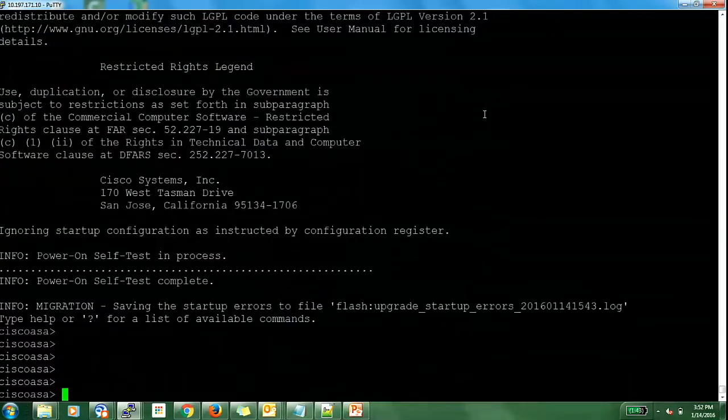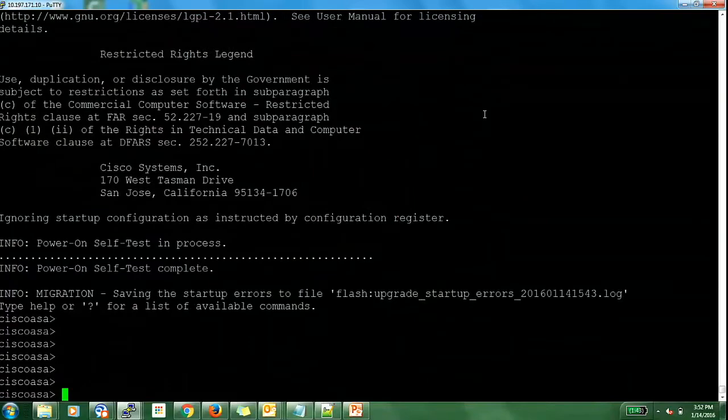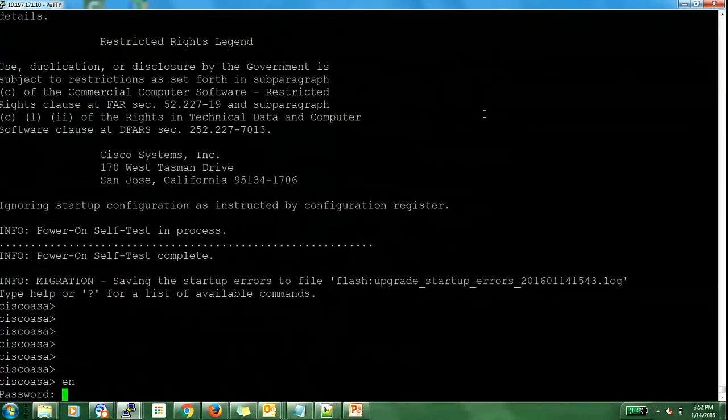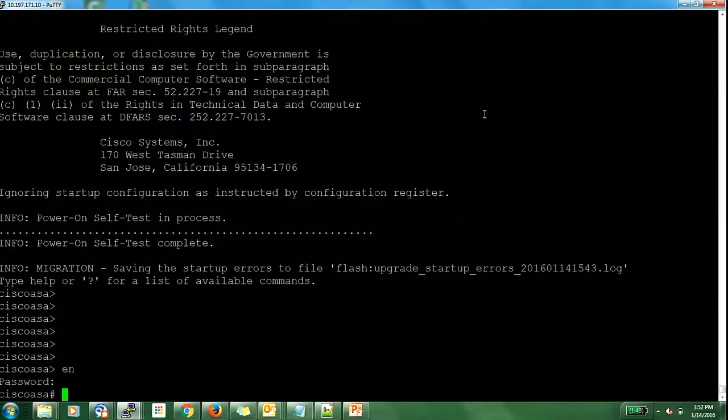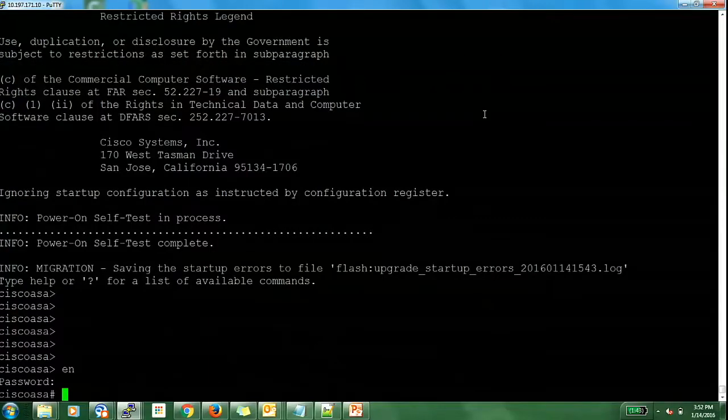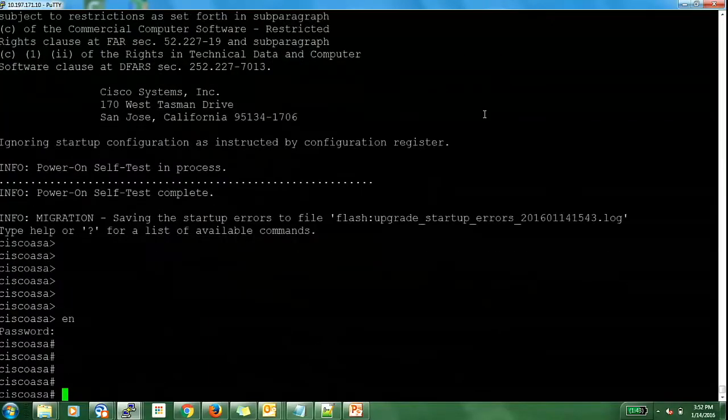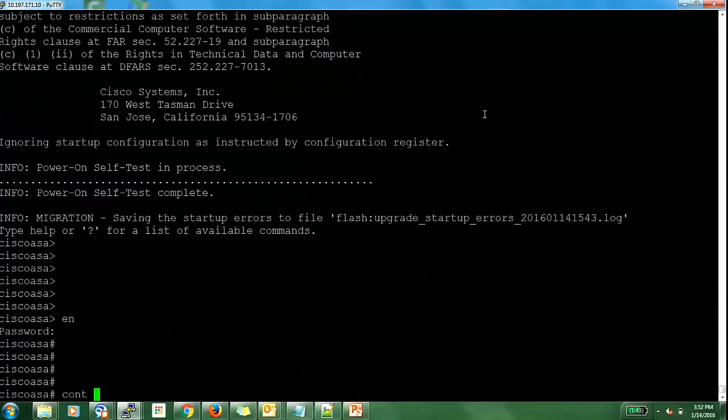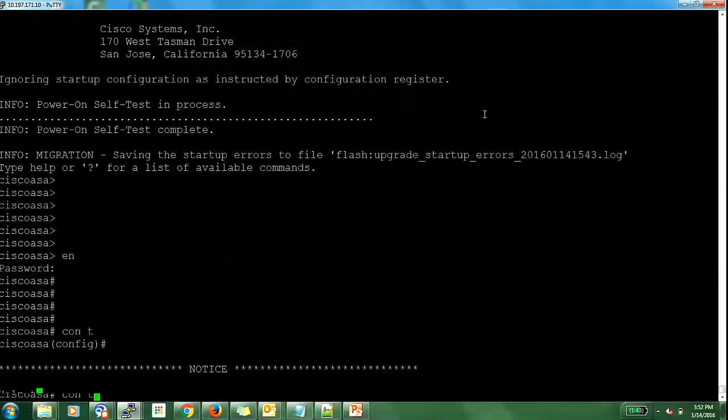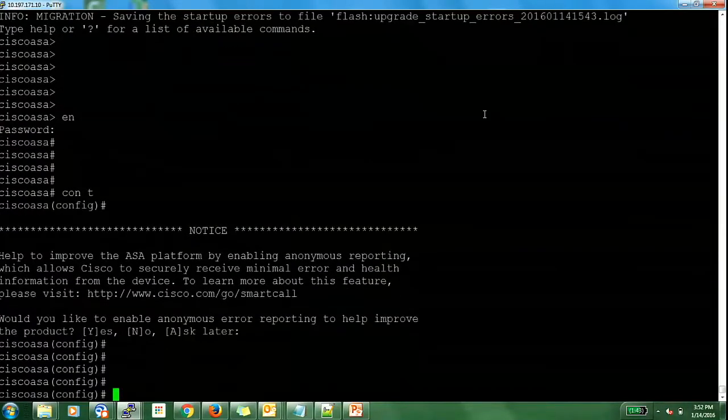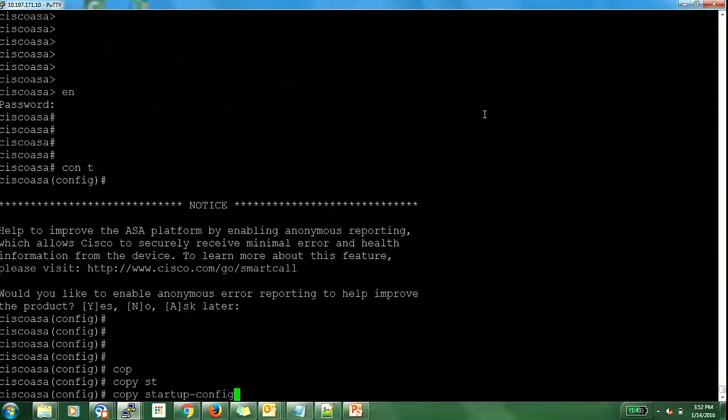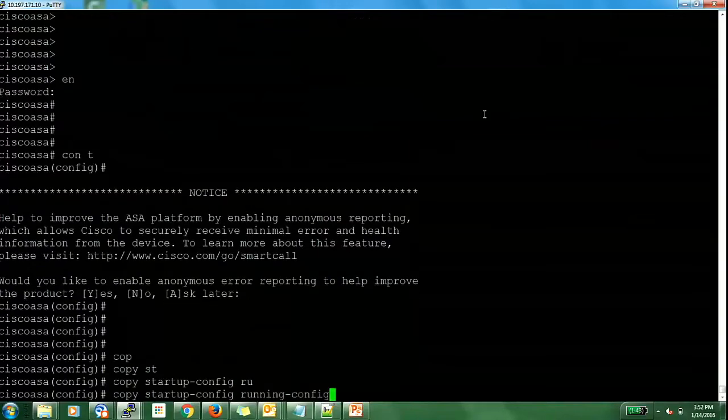Now the ASA has successfully booted up. I will enter the enable and there is no password at the moment because it has loaded up with the default configuration. Now here, I will go ahead and load my startup configuration, my old configuration which was present on ASA. So I will do copy startup running configuration.